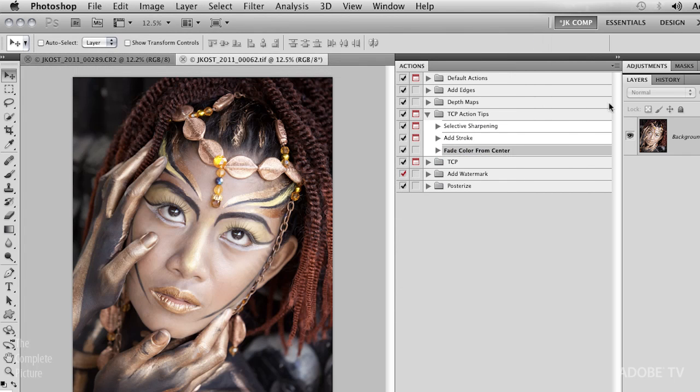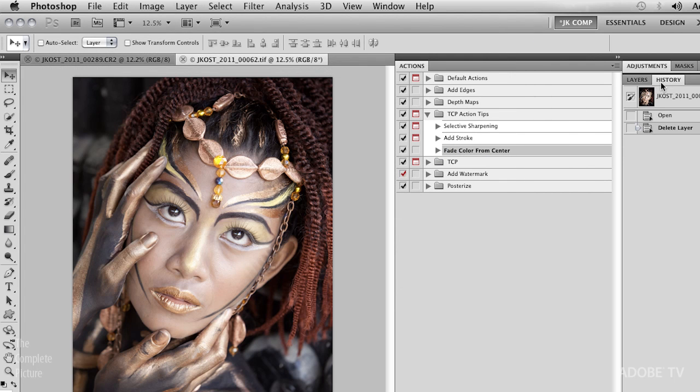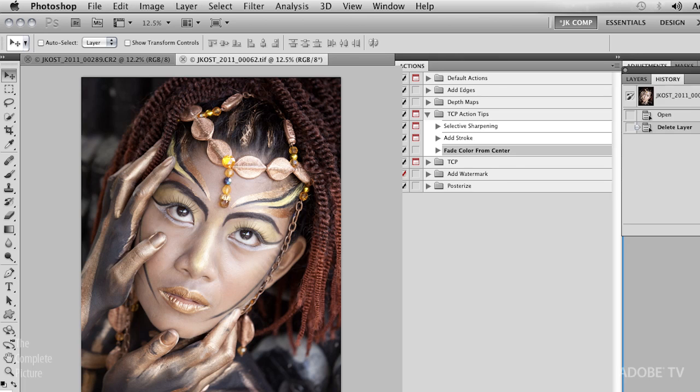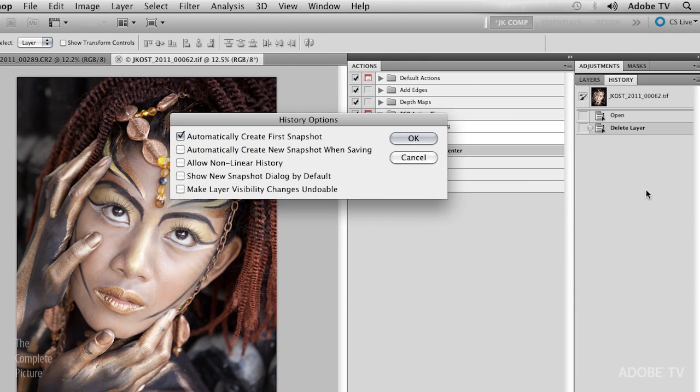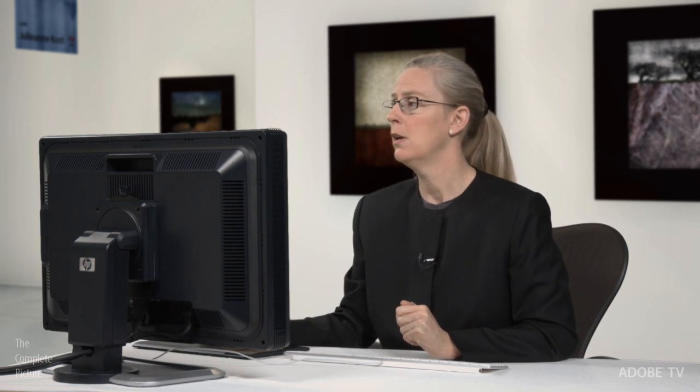All right, so that would be the first thing, and then the second thing is actually on the History panel itself, select the History options here, and you might want to turn off this option to automatically create first snapshot. Again, if I'm just working in Photoshop and I'm not running actions, I want that turned on, because what that allows me to do is actually go back at any point in time and maybe select an area and fill it with history if I've made a mistake. But when running actions, this can make them run a little bit faster.